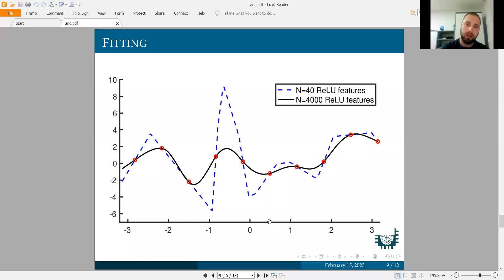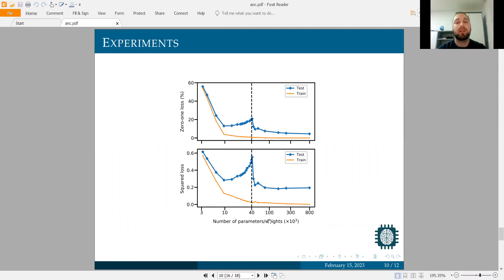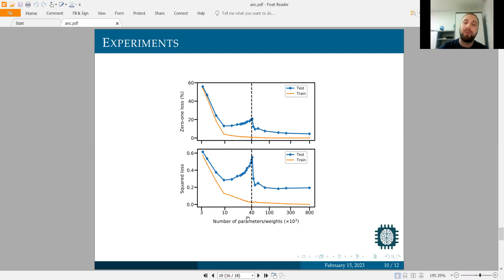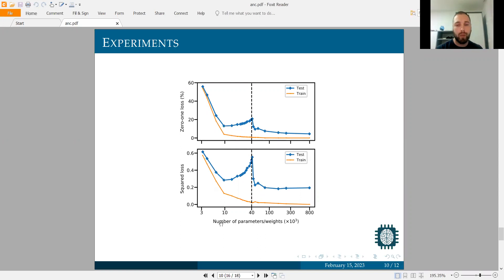Here are their experiments. They tried their experiments on the MNIST dataset with 4,000 samples. On the x-axis we see the number of parameters in the neural network. The interpolation threshold is achieved not at the number of samples, but at the number of samples times 10 — because 10 is the number of classes in MNIST. After achieving the interpolation threshold, they saw this decline in the test error again.